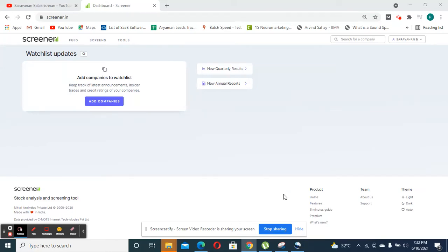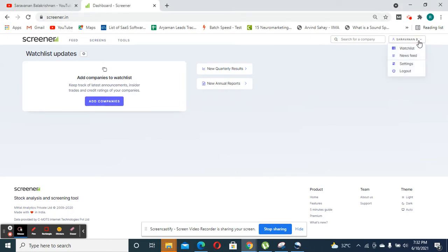Hi everyone, this is Sarun Balakrishnan. In this video, I'm going to talk about how to use Screener.in. Right now, I have an account in Screener which I have logged in.